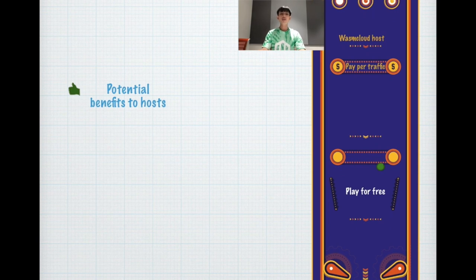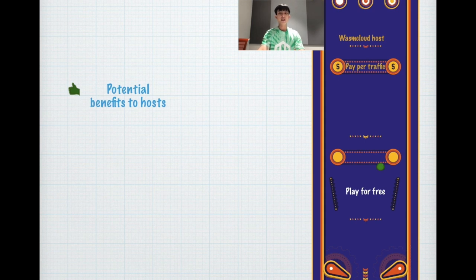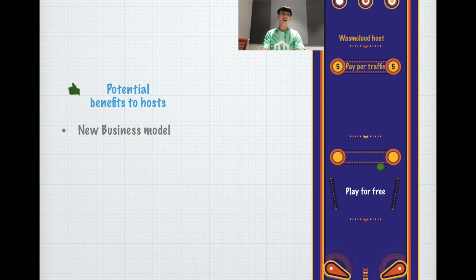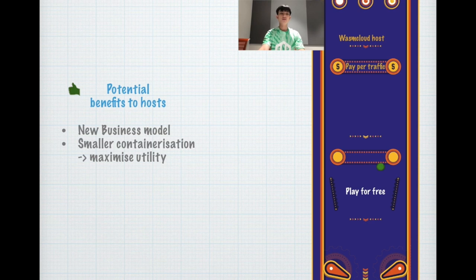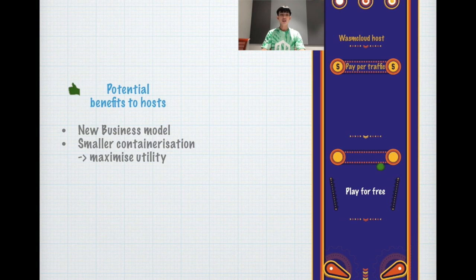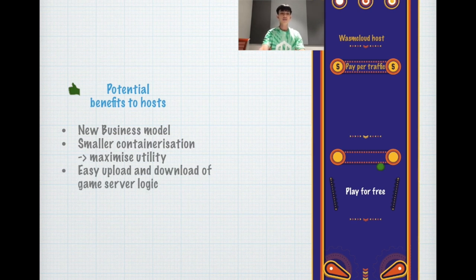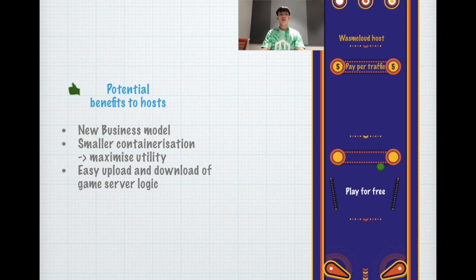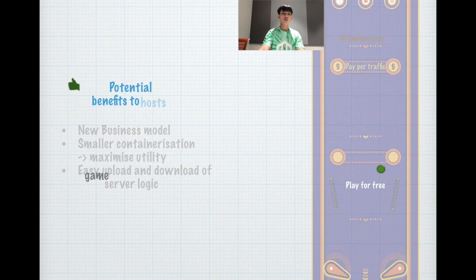Some of the potential benefits to the host is you can have a new business plan, which is pay per traffic, rather than the user has to pay a fixed amount by subscription. Wasm is a smaller containerization, and with smaller containerization you maximize utility. Game server logic can also be easily uploaded and downloaded.